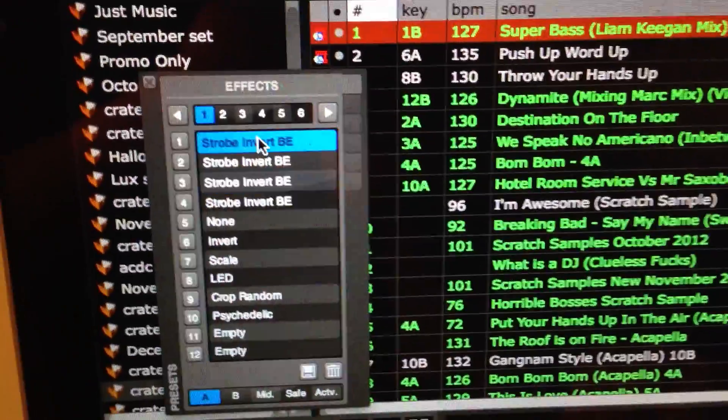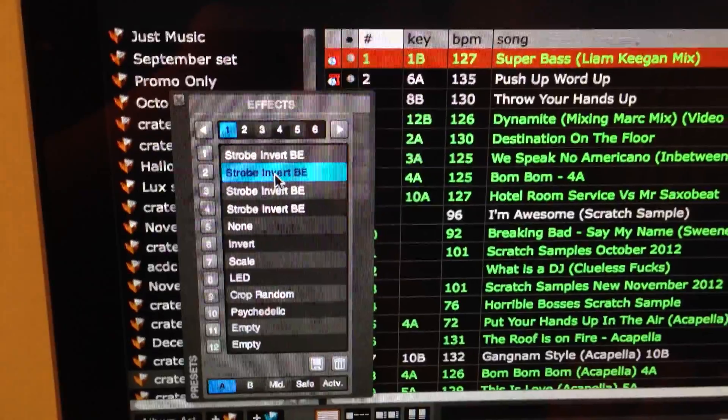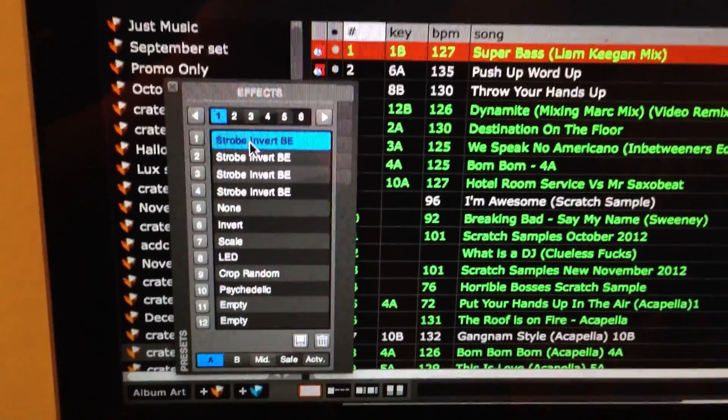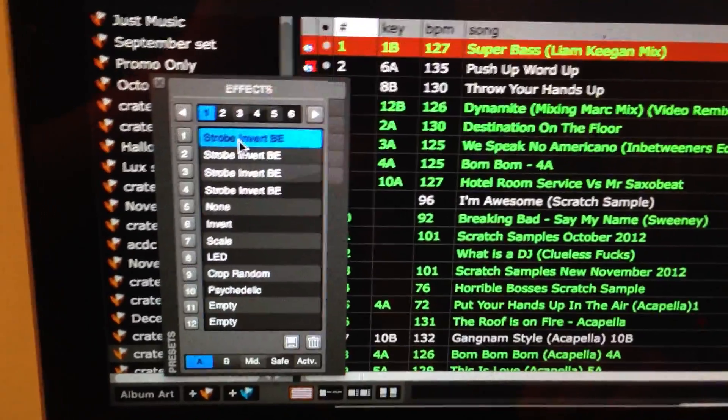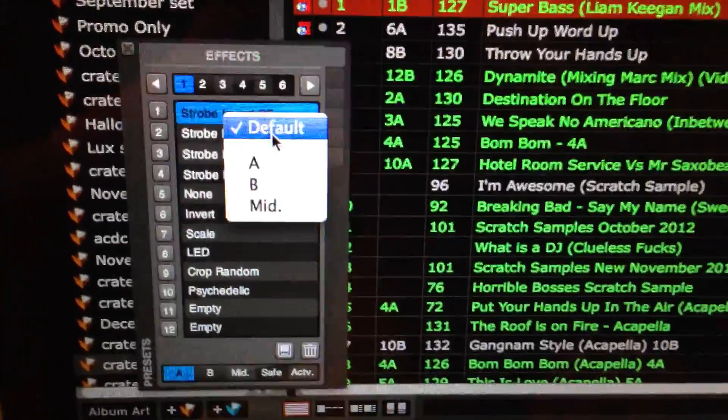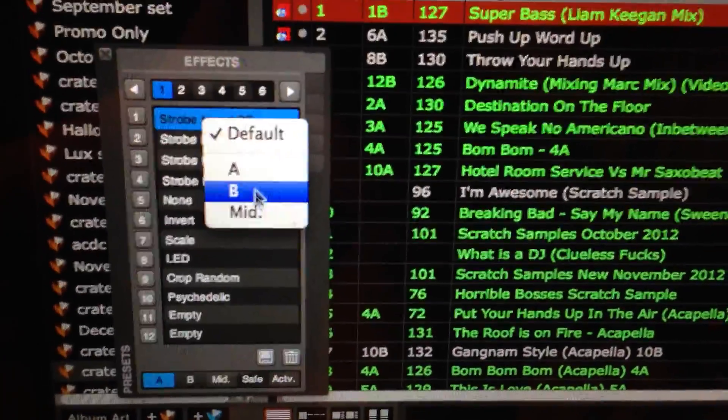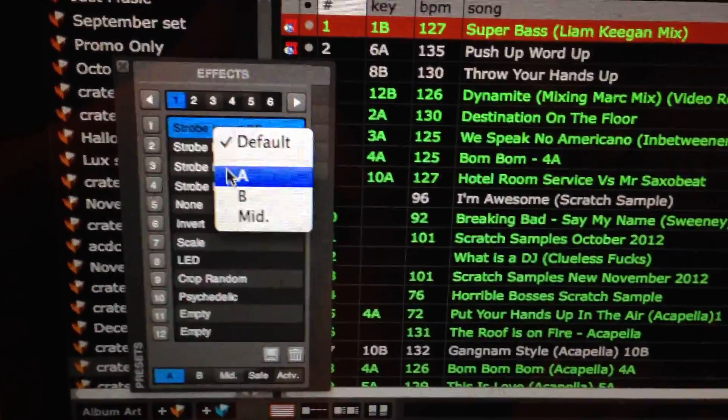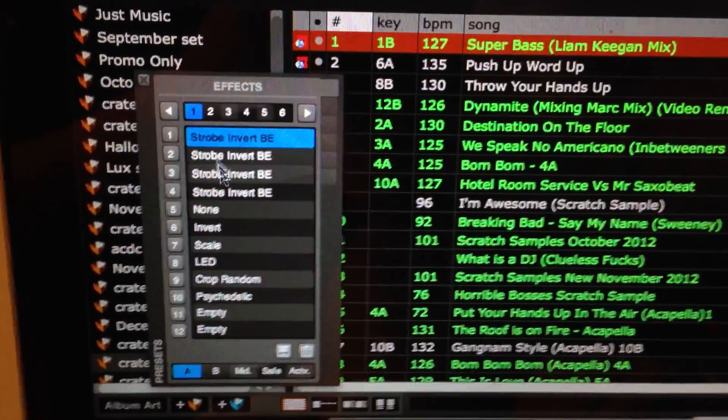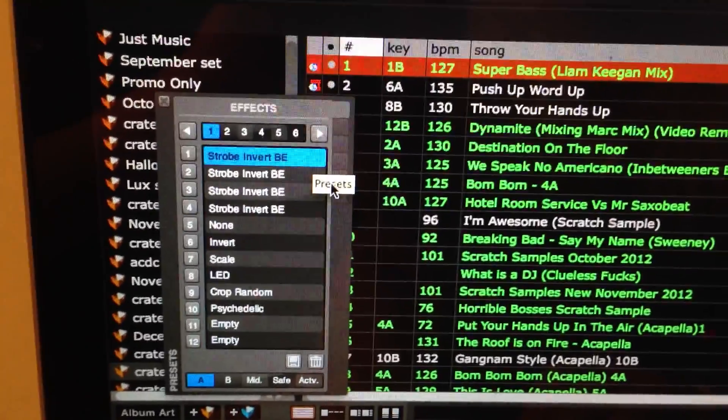And over here, we've got our effects on our presets. They used to fire, so you couldn't really assign a left or right deck. But now, if you right click, you can default either A or B, or the middle, which is fantastic. So you can have your presets go left, right, and do whatever you want, which is rather good.